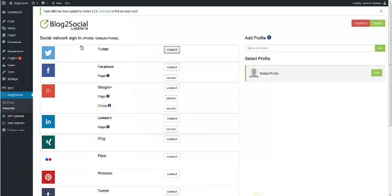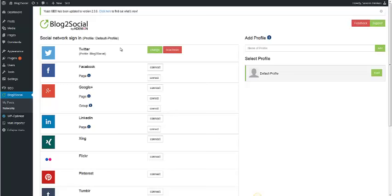On Facebook and LinkedIn, you can publish your postings on pages. On Google+, you can even publish your postings on pages and groups.